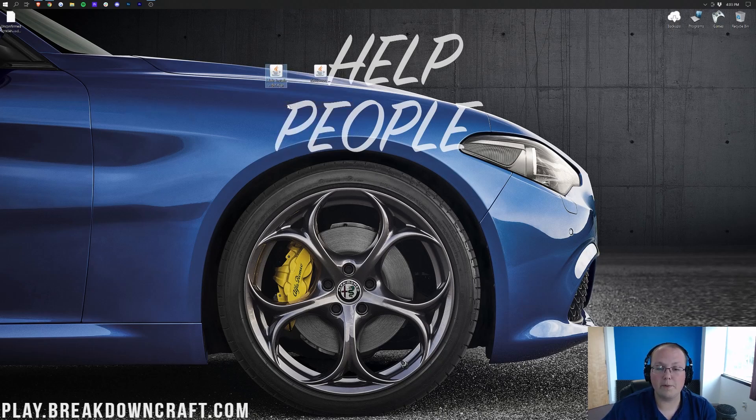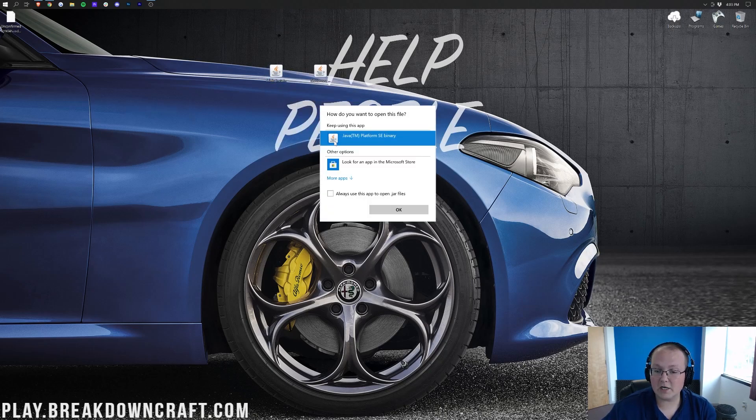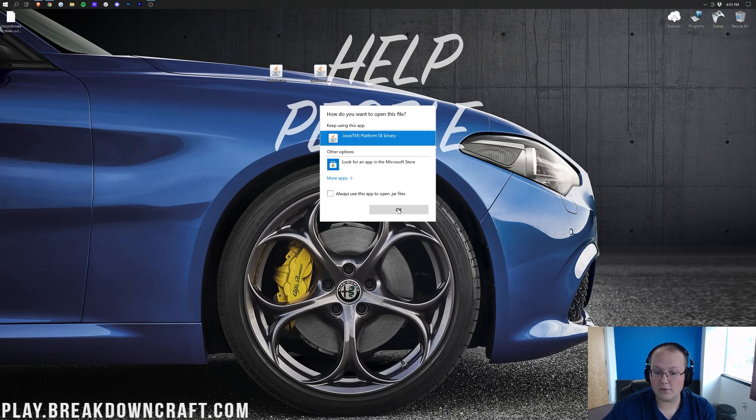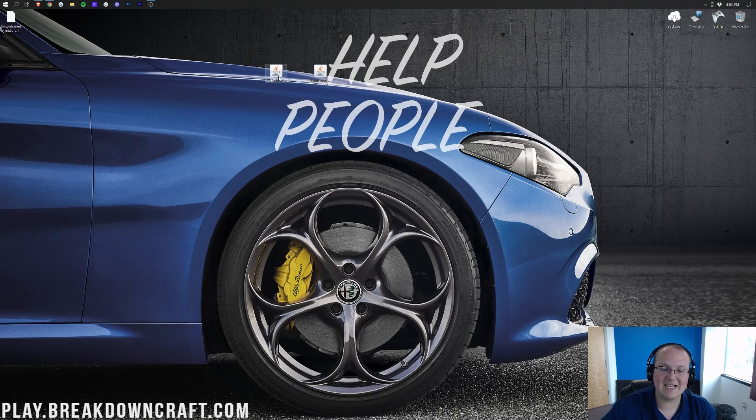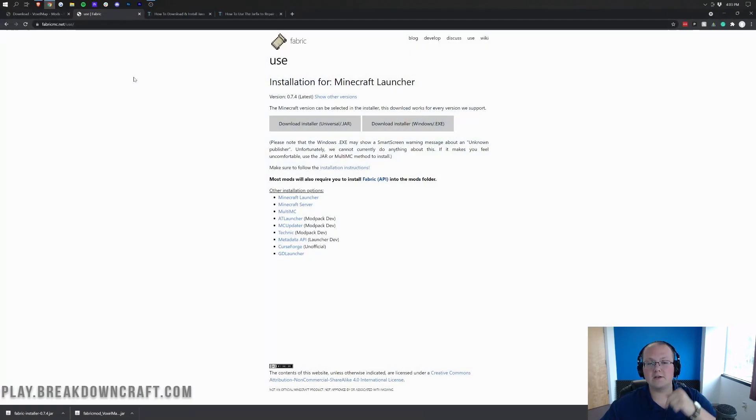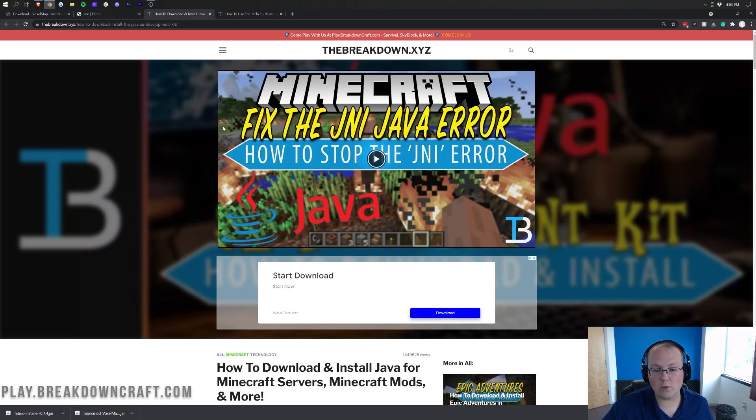Right-click on it, click on Open With, click on Java, and click OK. But what if you don't have Java? Well, if you don't have Java, or if this doesn't look correct, it's not these jar logos here, here's what you need to do. You can go to the description down below and go through this tutorial.